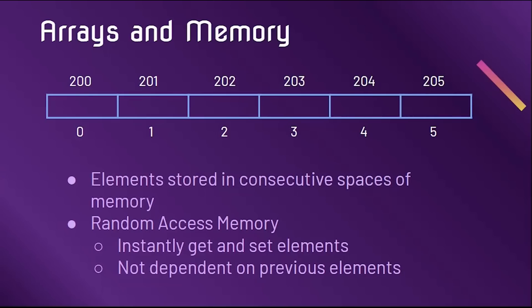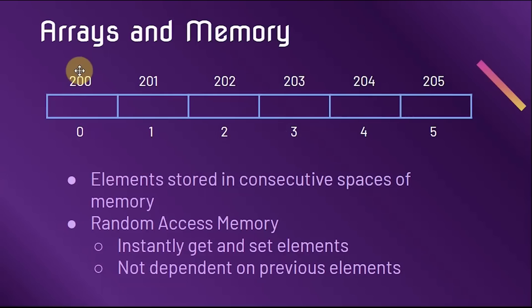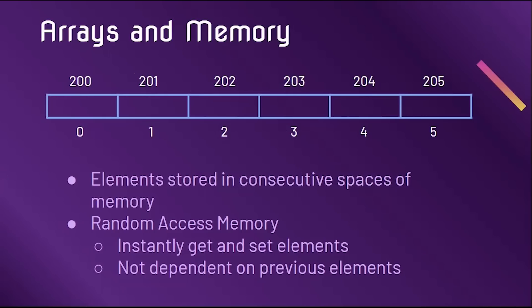When stored in memory, arrays look like this. They take up consecutive spaces of memory. The bottom row represents the index of each element of the array, and the top row represents the space in memory. One of the largest benefits of arrays is that they use random access memory. This means we can instantly get and set elements at any index in our array because it points to a place in memory.